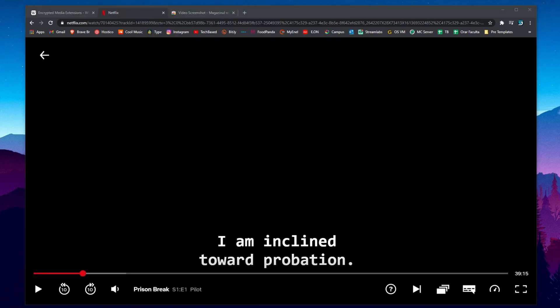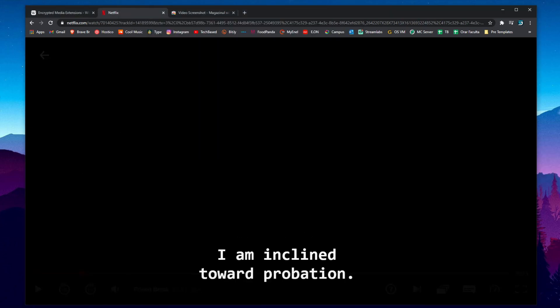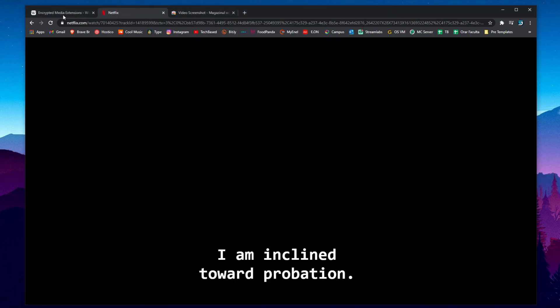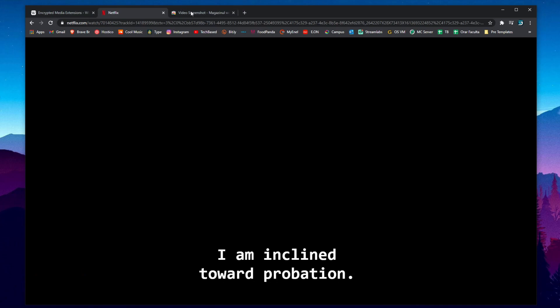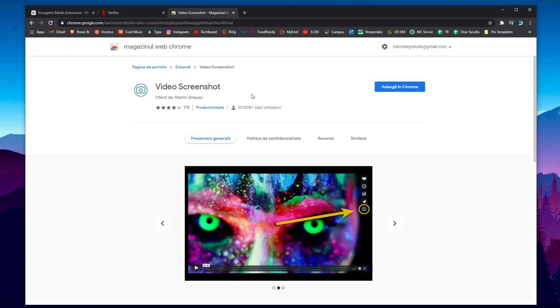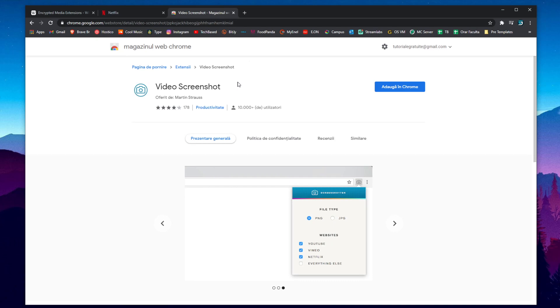So even when using snipping tools or other software the image will appear black. So let me show you how we can do that. You're just gonna need an extension for the Chrome browser.